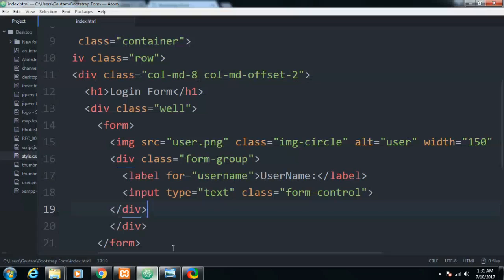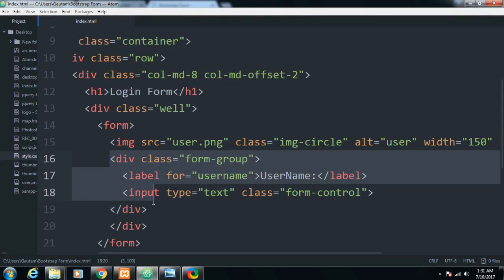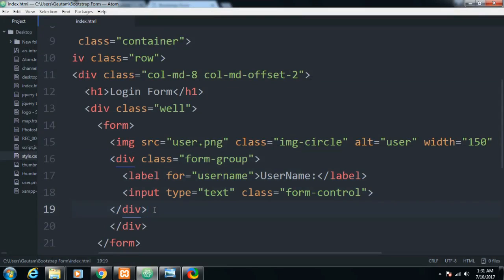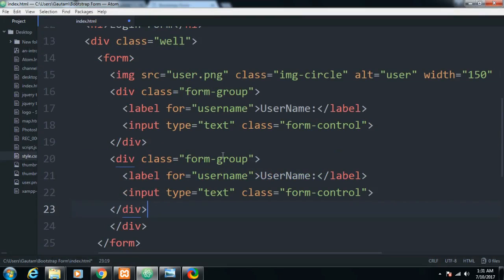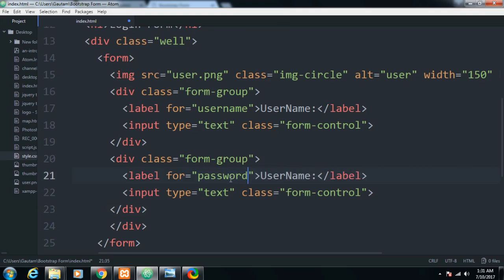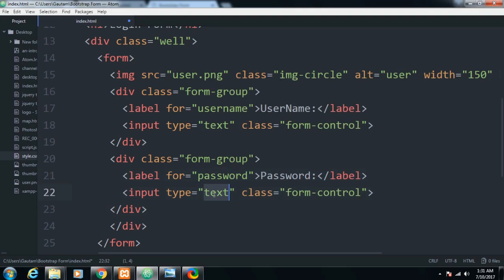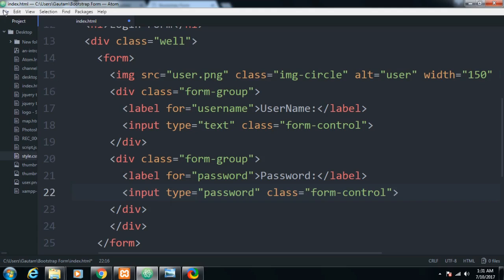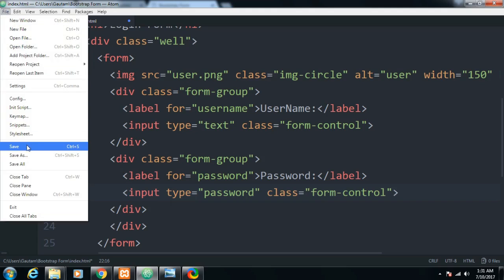Similarly I will just copy this and it will be the same for the password field too — just replace the label with 'Password', set the type to 'password', and the rest stays the same. Save it and a password field will appear.